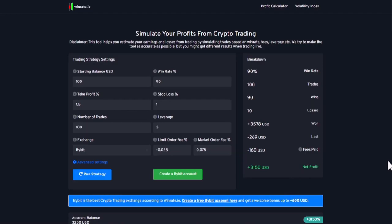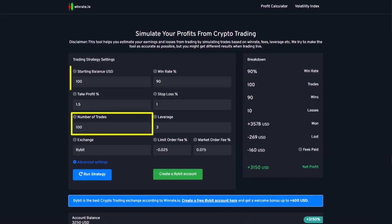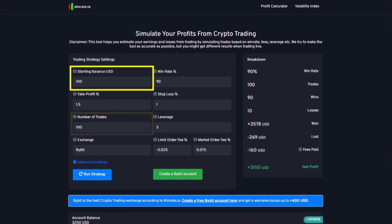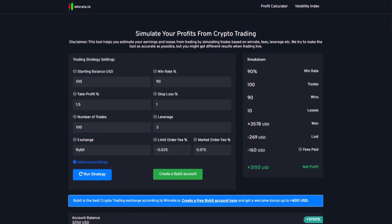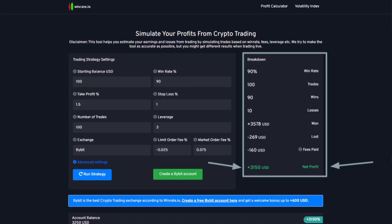As you can see the results are crazy good. In 100 trades with $100 risk and a risk-to-reward ratio of 1.5 to 1, here are the results — showing how much money you can make with this strategy.